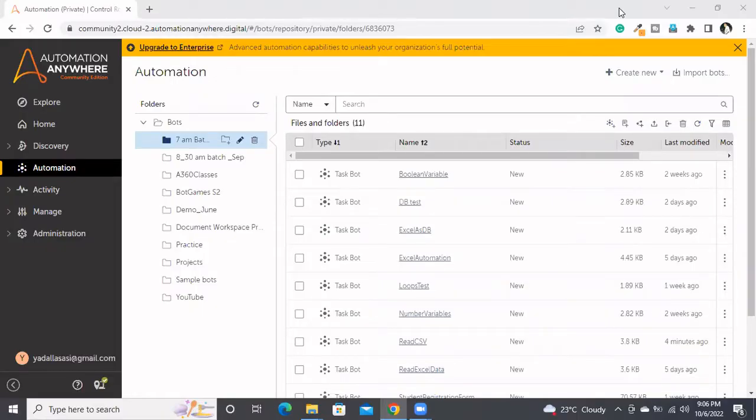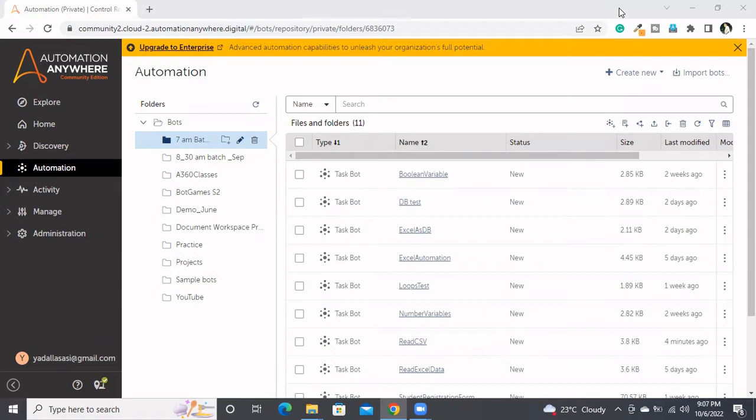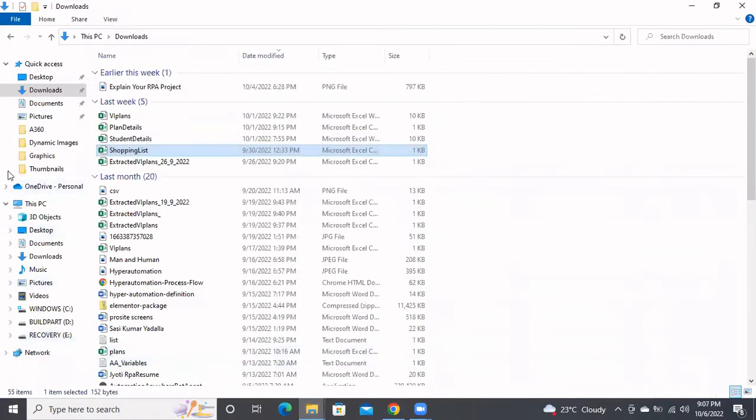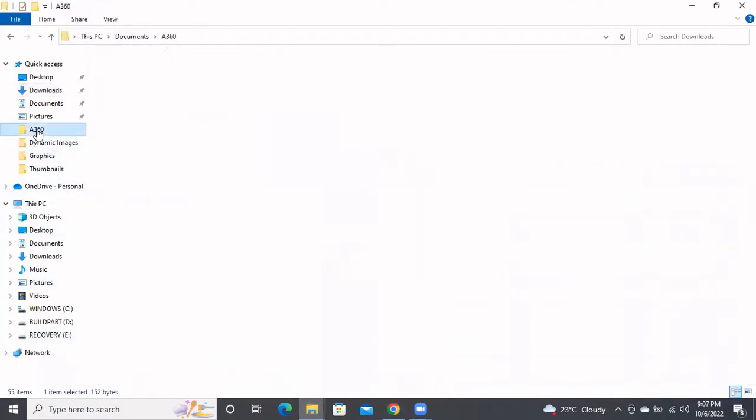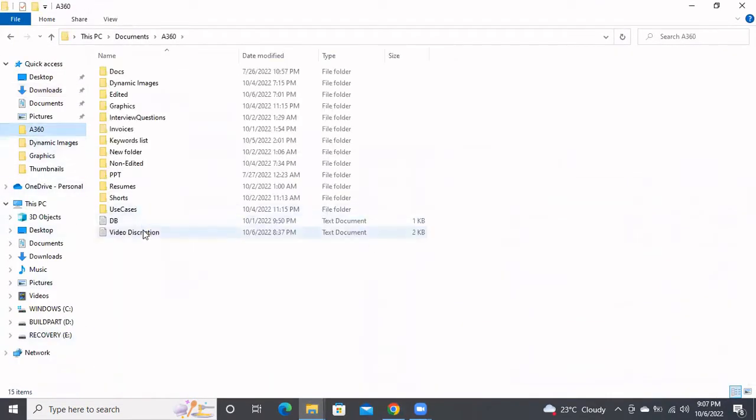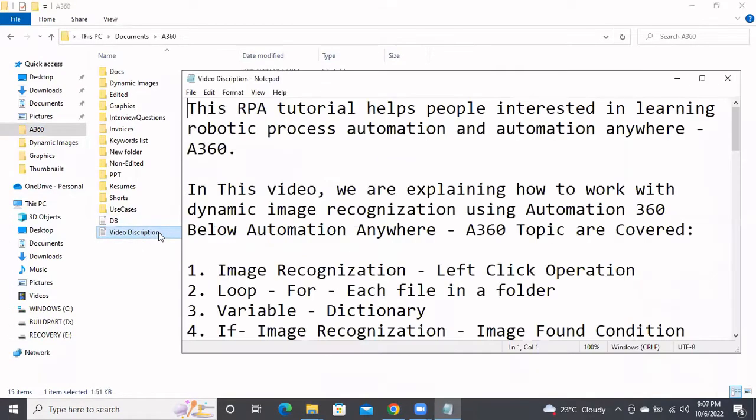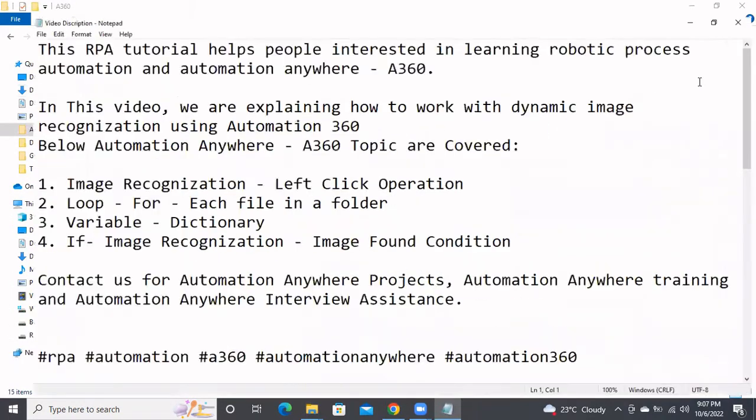In today's session we are going to discuss how to read a text file. A text file is nothing but a notepad file. We'll be having a lot of text files in our work. Let's see here - this is the text file, the file which is opening in notepad.